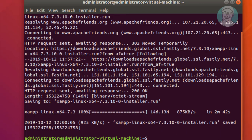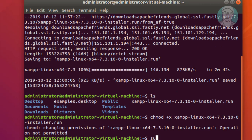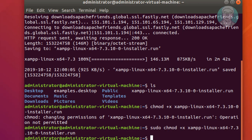Type 'ls' to list the directory. Then type 'sudo chmod +x' followed by the XAMPP installer filename (press Tab to autocomplete). Next, type 'sudo ./' and press Tab again to run the installer.